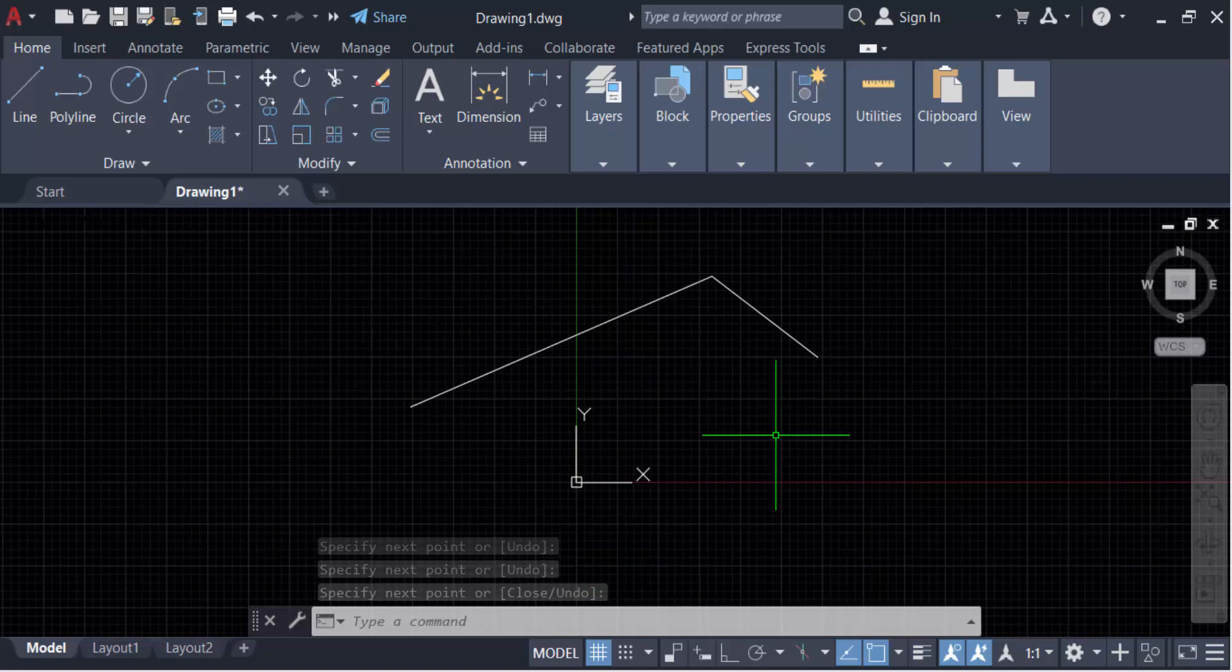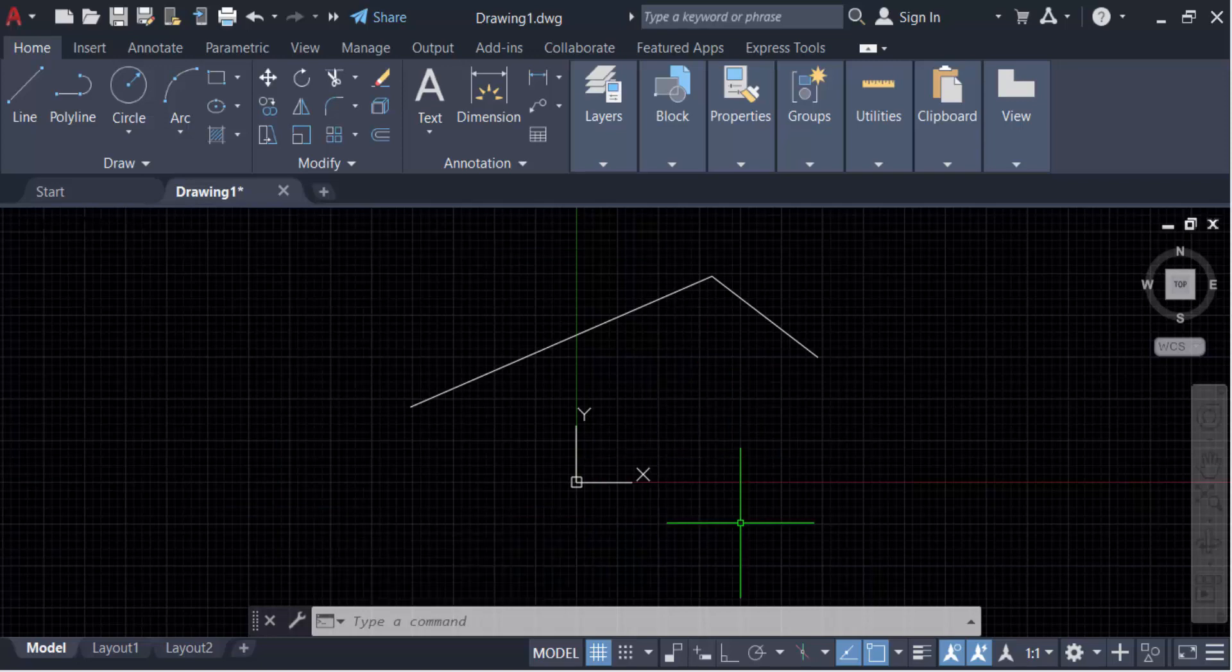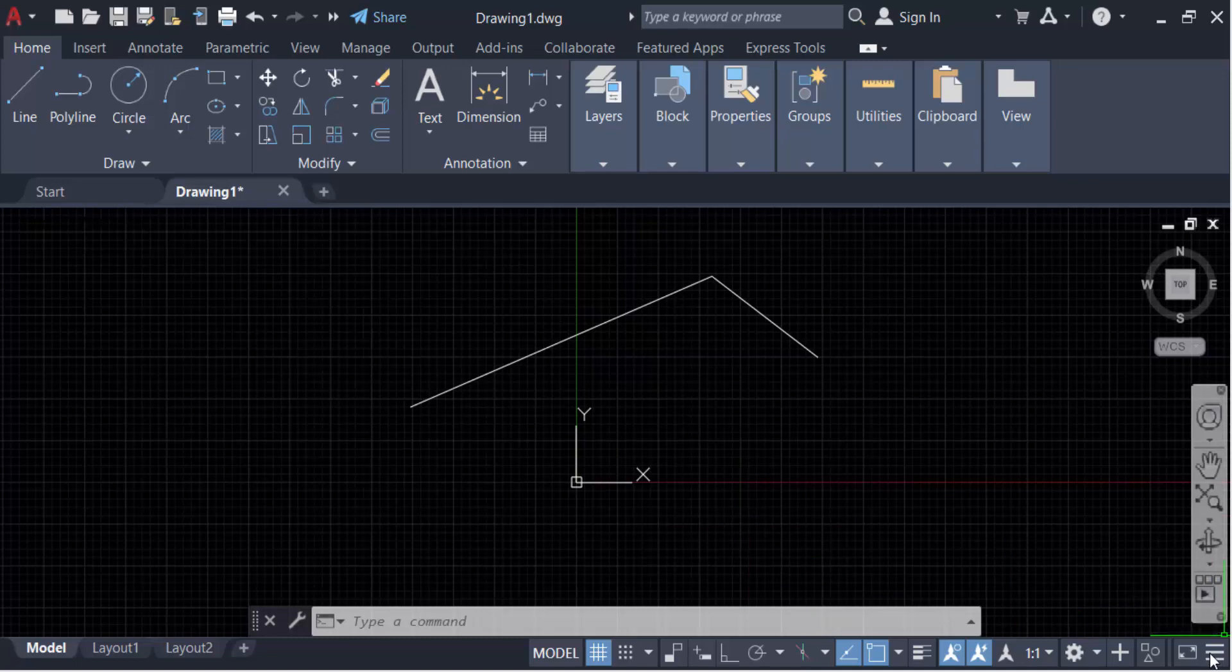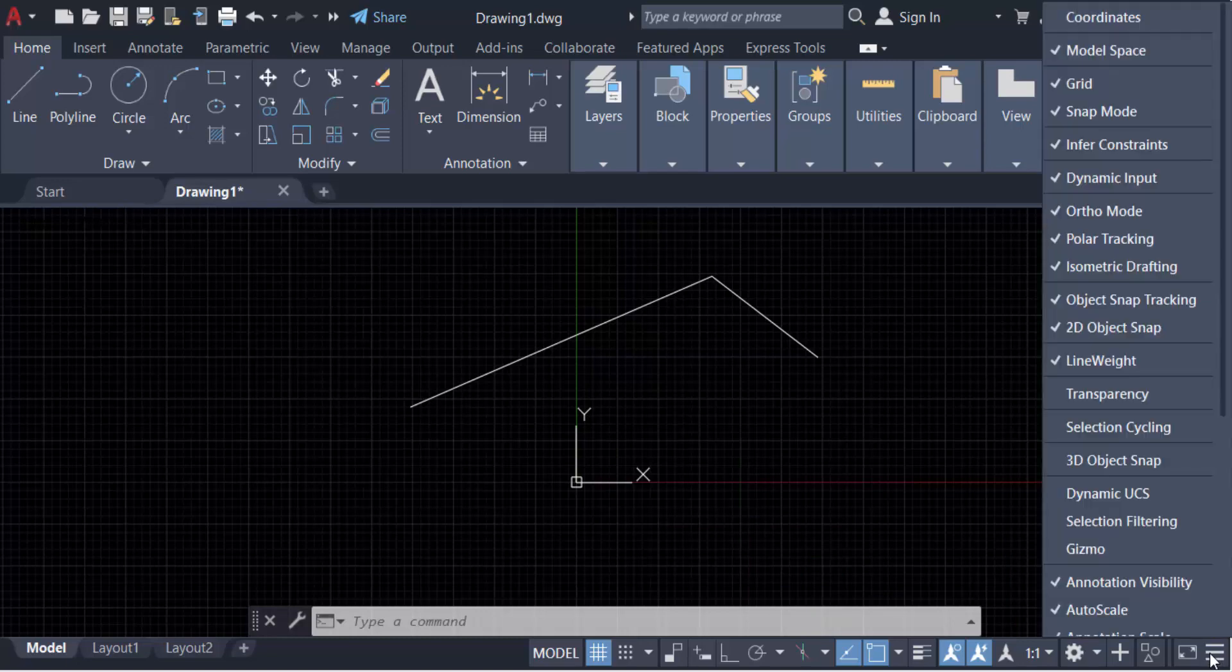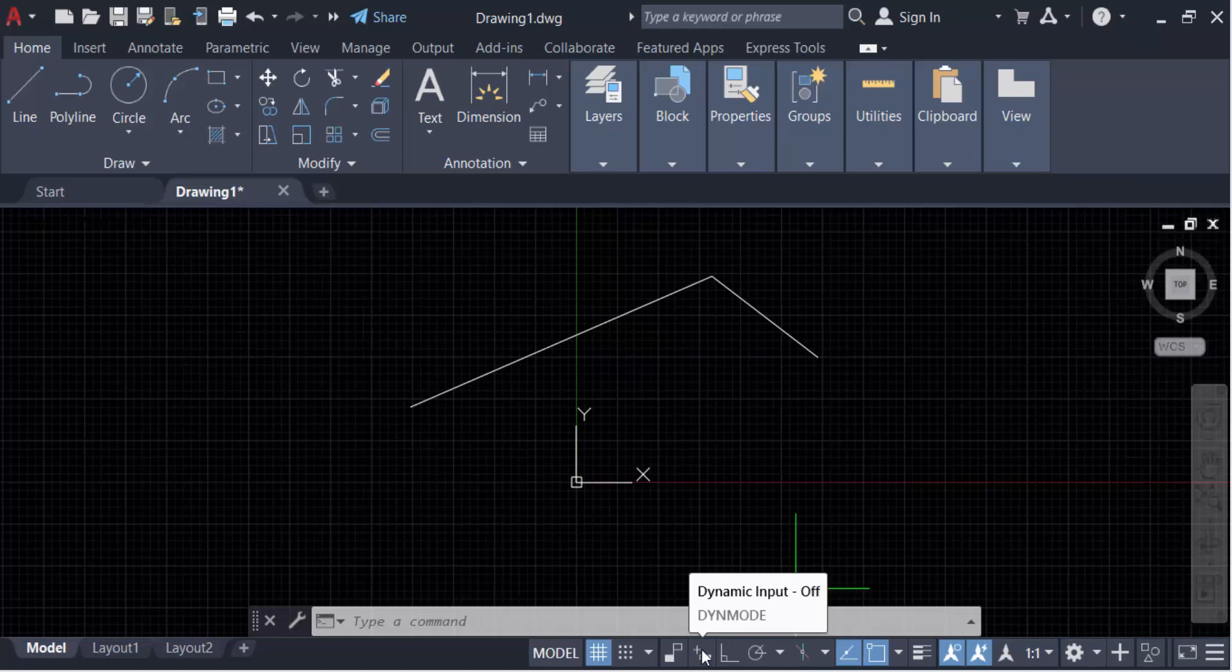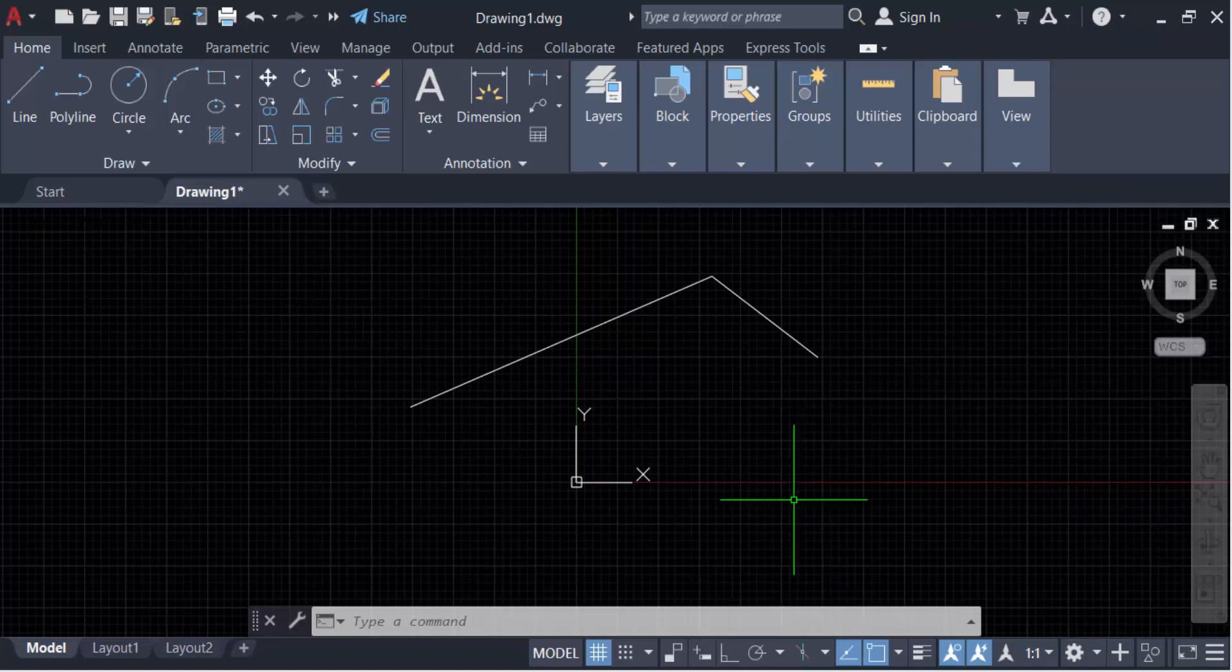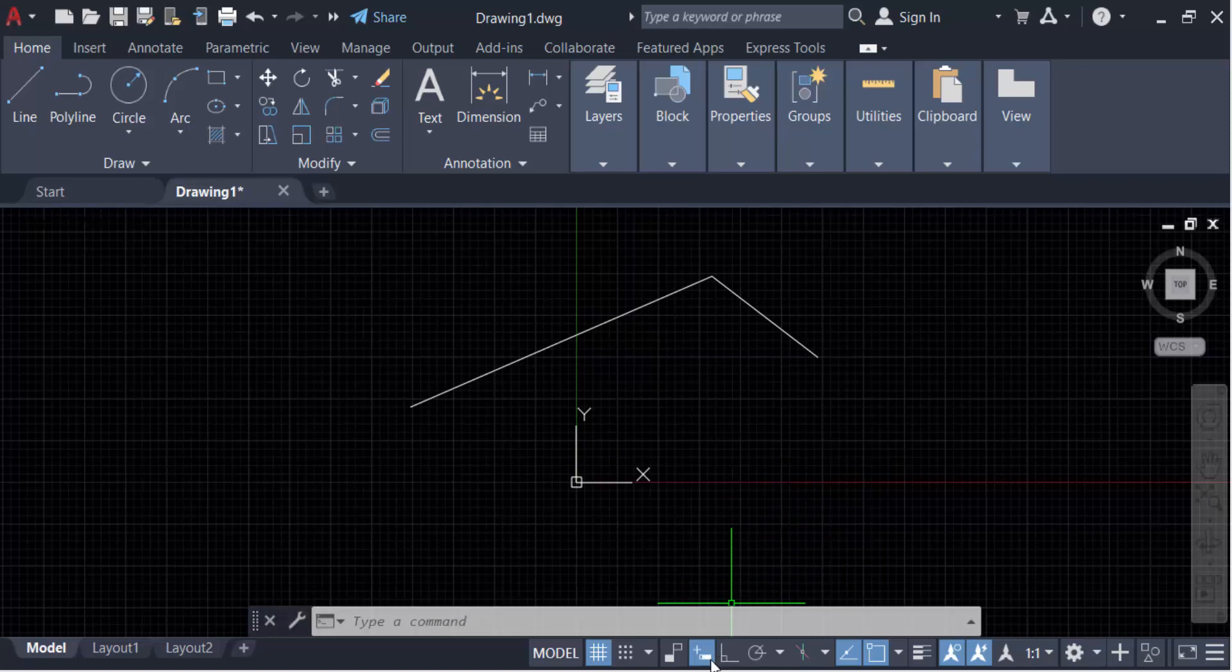To solve this problem, go to these three dots, which means customization. You'll see dynamic input here. Tick mark it on. Now go to this dynamic input and turn it on. When you turn it on, its color changes to blue.